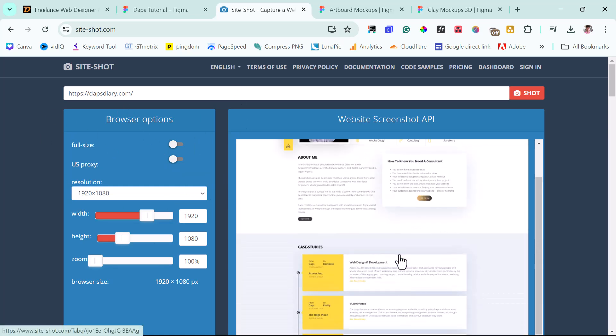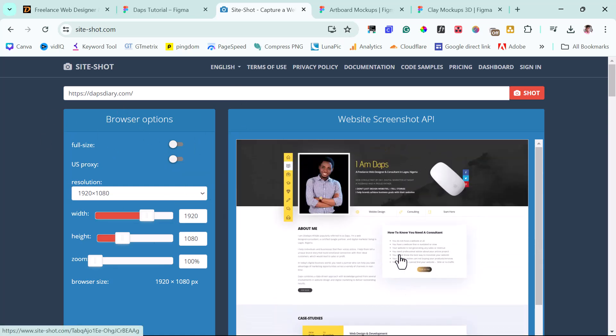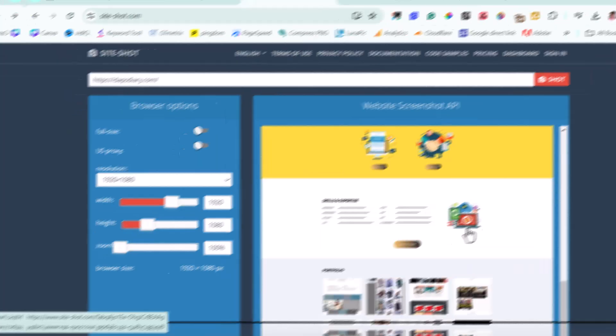This would be super useful for you if you want to maybe design a portfolio where you want to show a screenshot of the website that you have designed. You can create a mock-up with a laptop that can be clicked. And then in a lightbox, we can see a full screenshot like this.